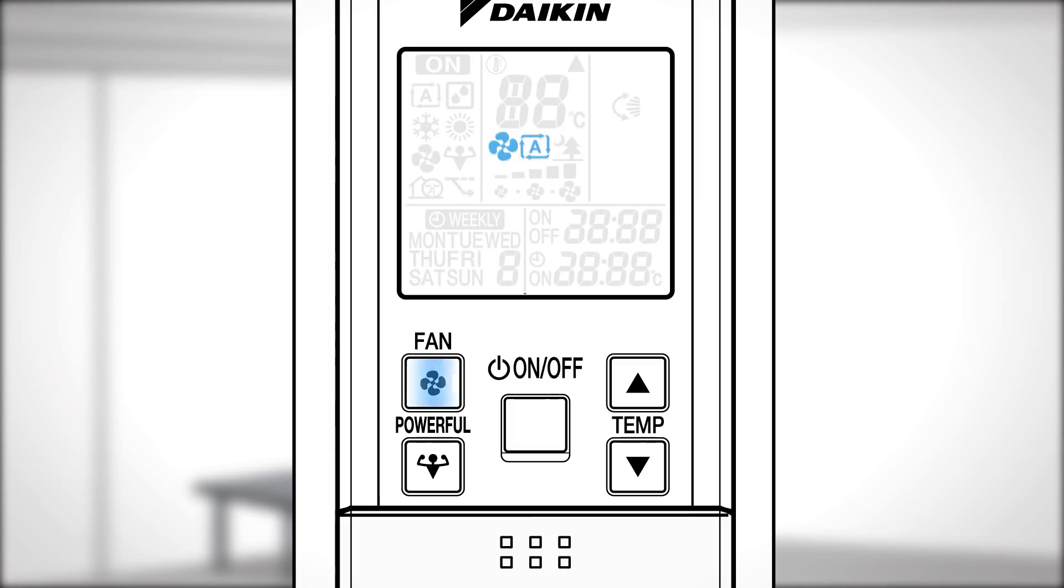Automatic. Indoor unit quiet. The noise from the unit will become quieter. Low. Middle low. Middle. Middle high or high.